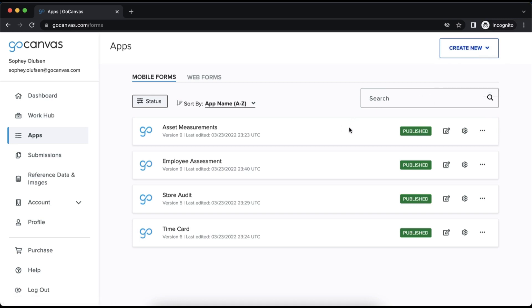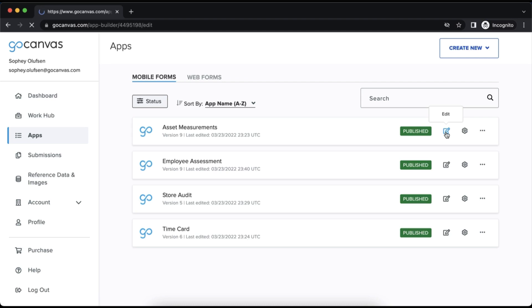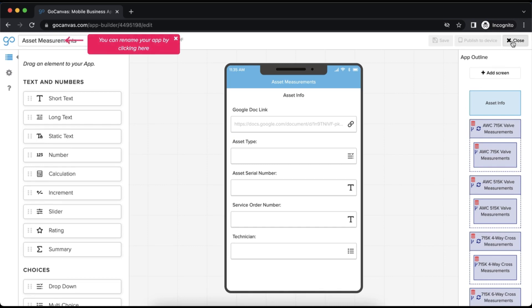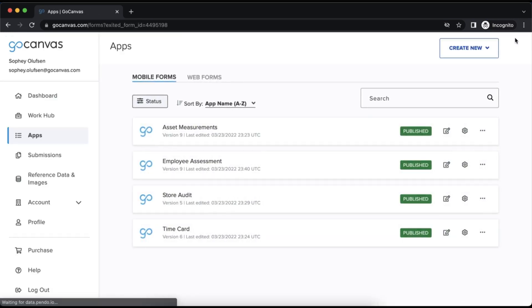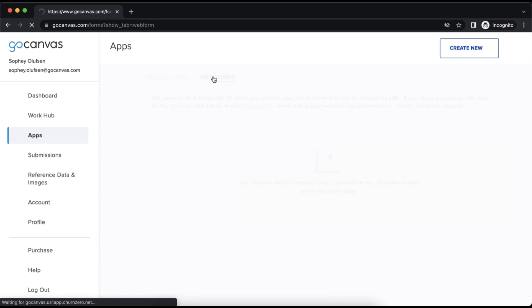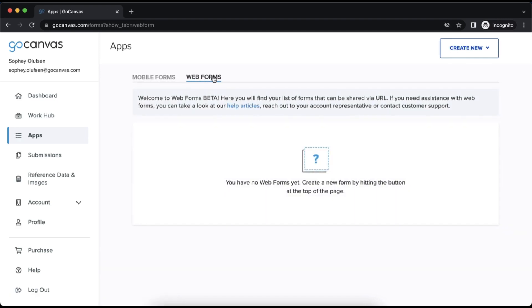Or upgrade to also include GoCanvas web forms that can be filled out in a web browser and do not require a registered user name to fill out. In these videos, we will be covering mobile forms. Please reach out to our experts if you are interested in adding web forms to your account.